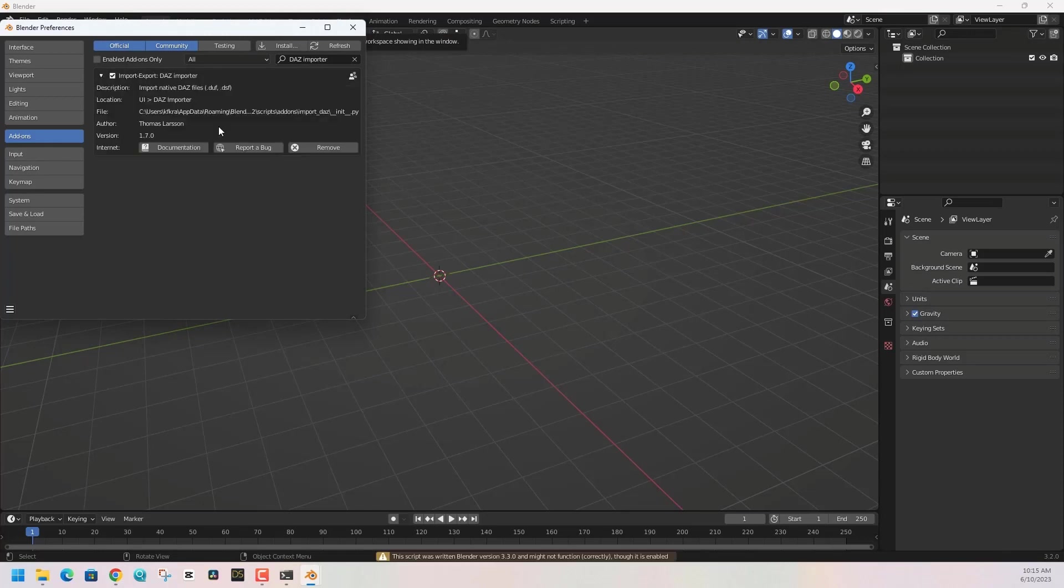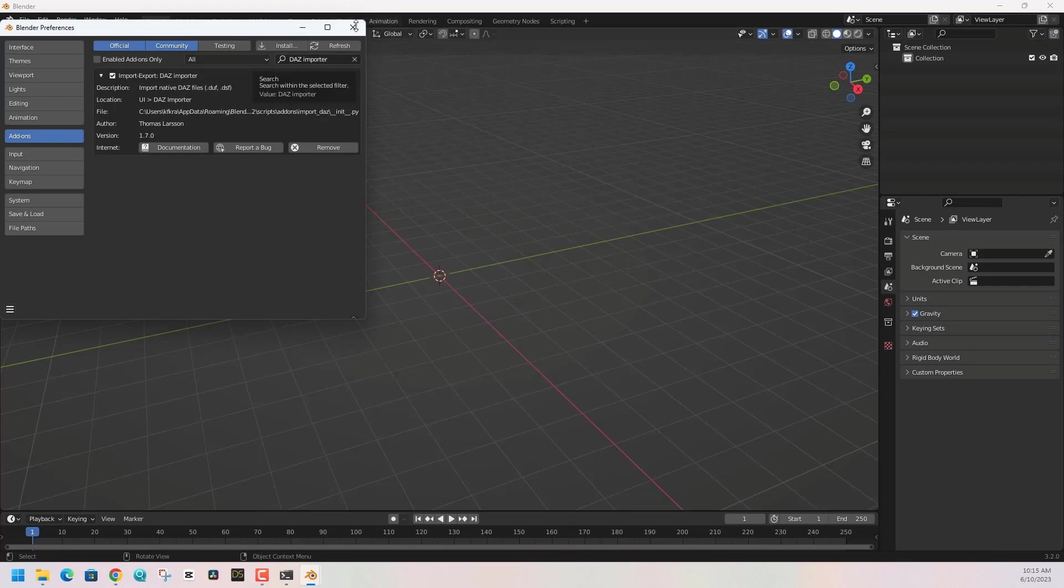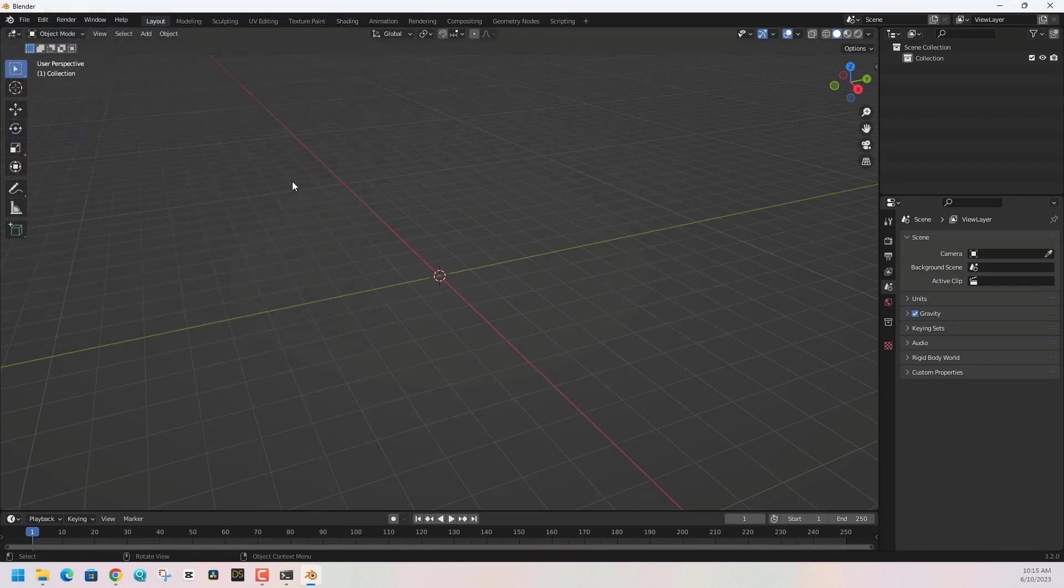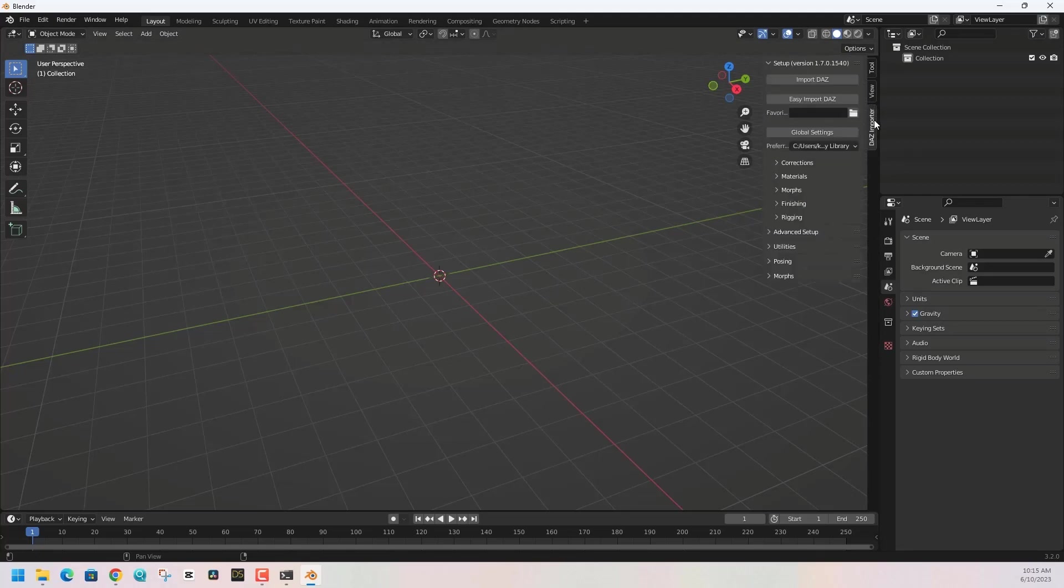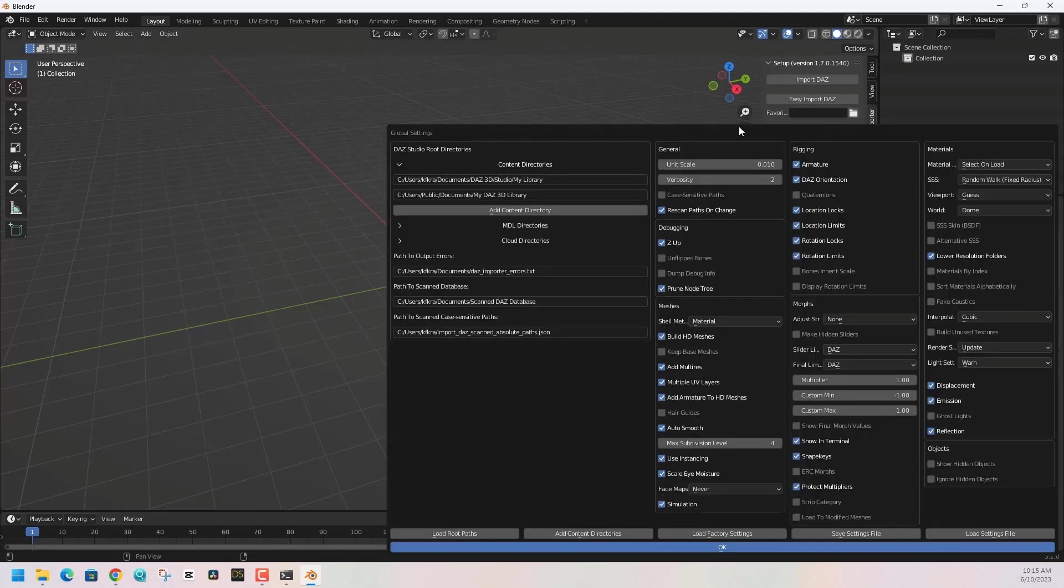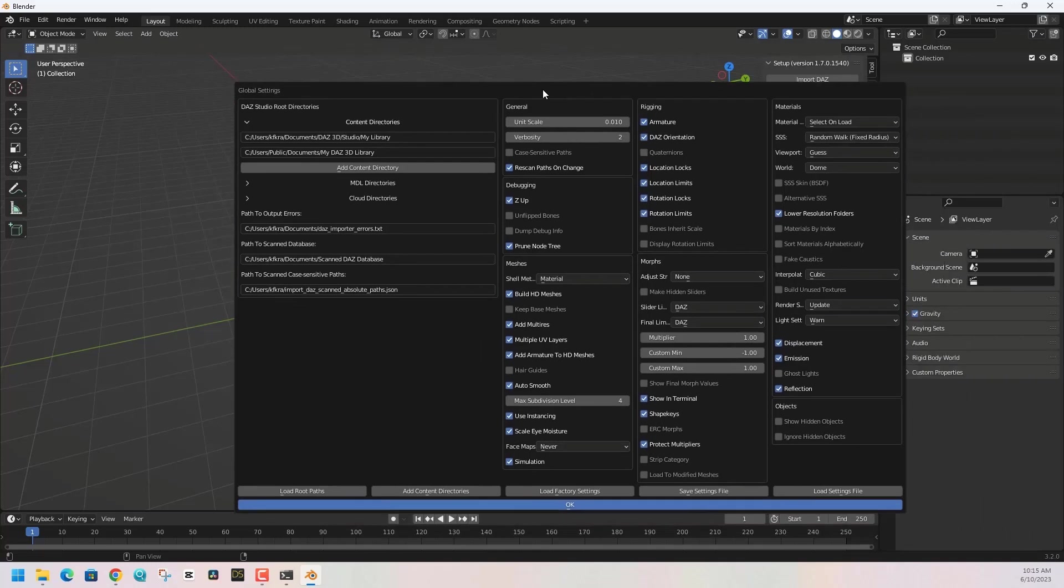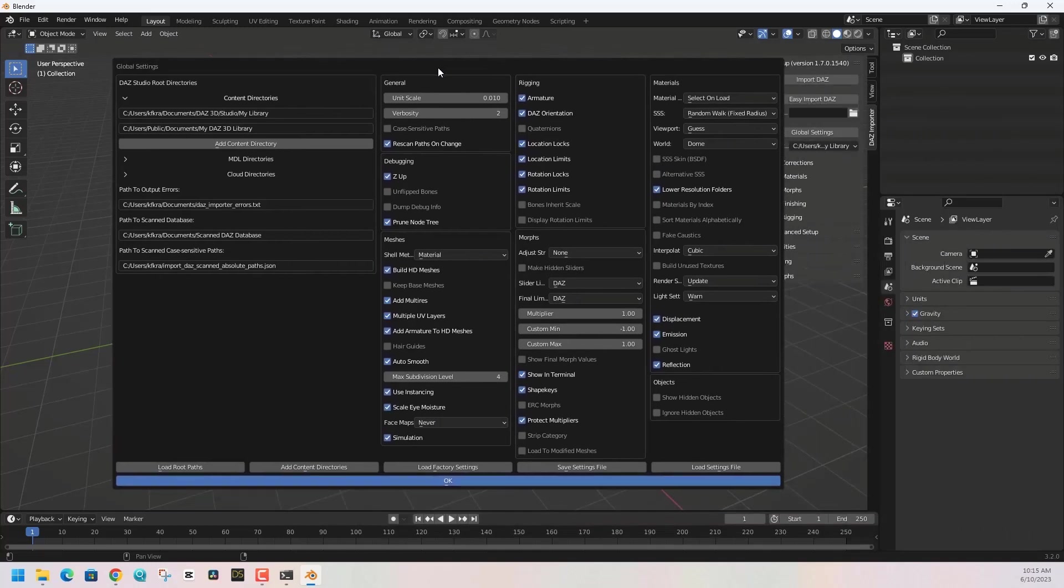To begin using your DAZ importer, hit the N key or hit the little arrow in the top right and you'll see your add-ons menu pops up. Click on DAZ Importer. This is our enabled plugin. The first thing we want to do is some setup, and we're gonna want to point this plugin to where our DAZ Studio files are.